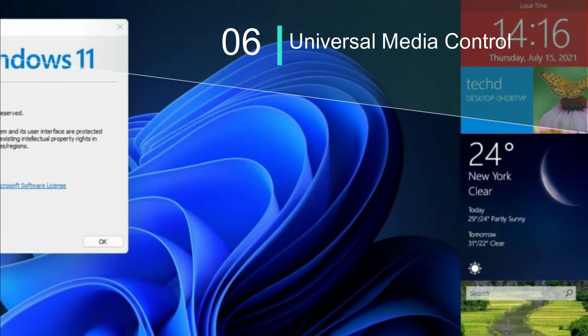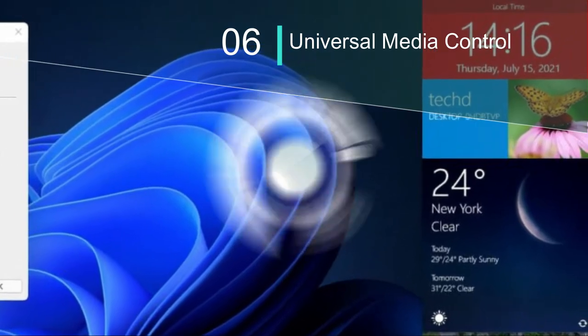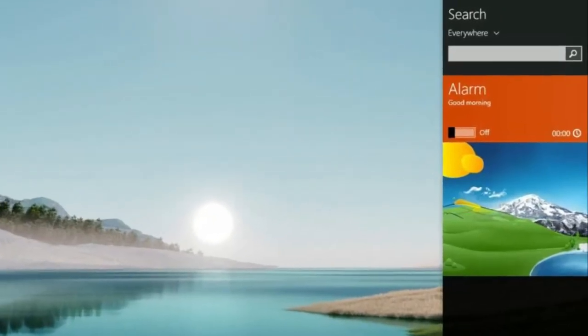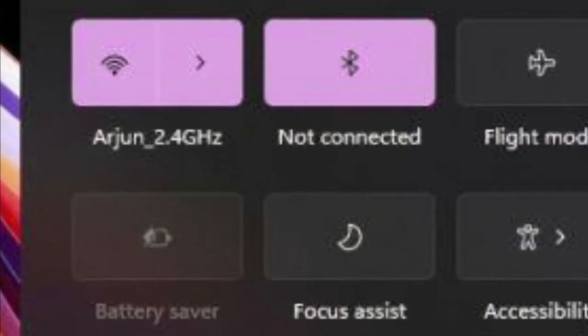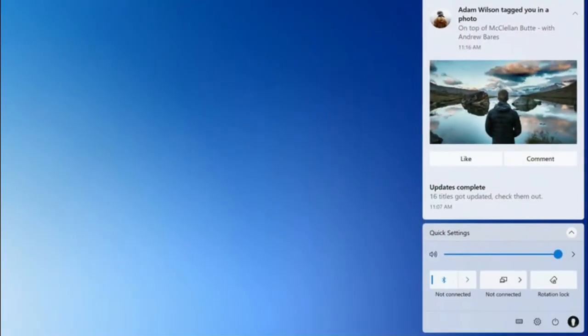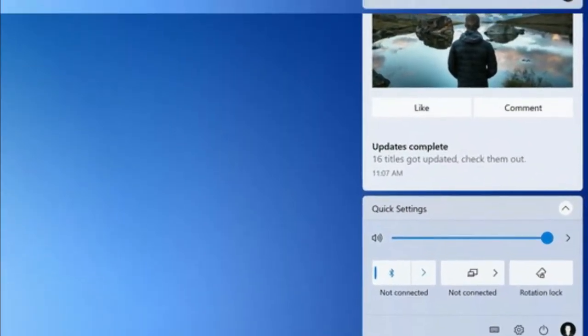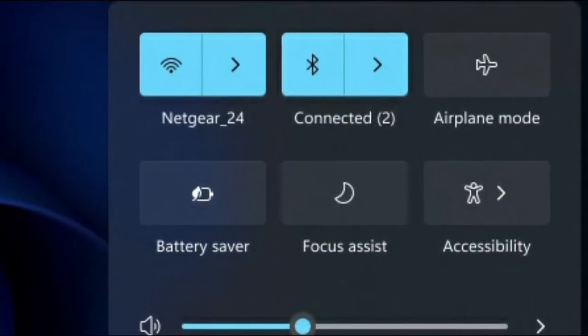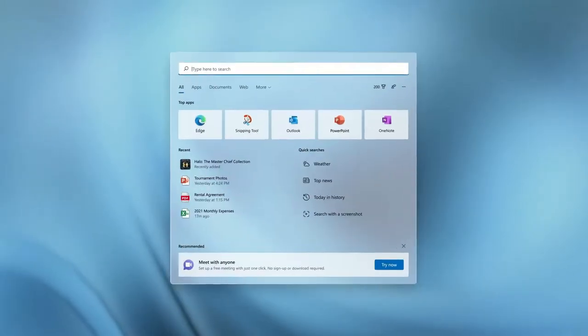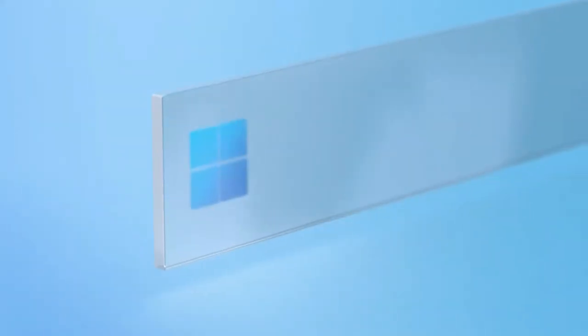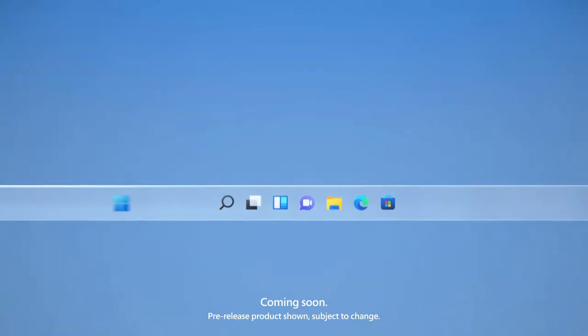Number 6: Universal Media Control. You can now control all your media playback from the new Action Center on Windows 11. No matter if you are playing a YouTube video, Spotify playlist, a Twitter clip, or a local video, everything shows up in the Action Center. Note that I tried playing a video with VLC, but it didn't show up. However, when I played the same local video through the native Films and TV app, it worked flawlessly. So yeah, Universal Media Control is another neat feature in Windows 11.